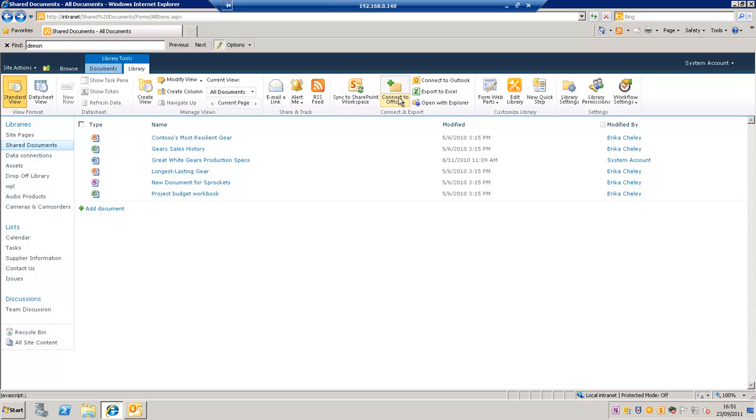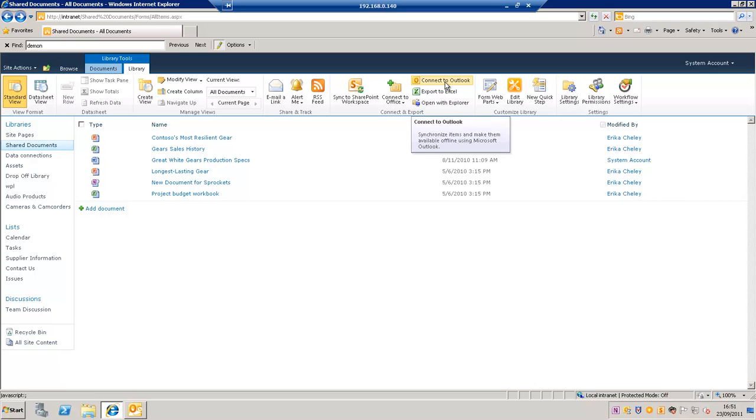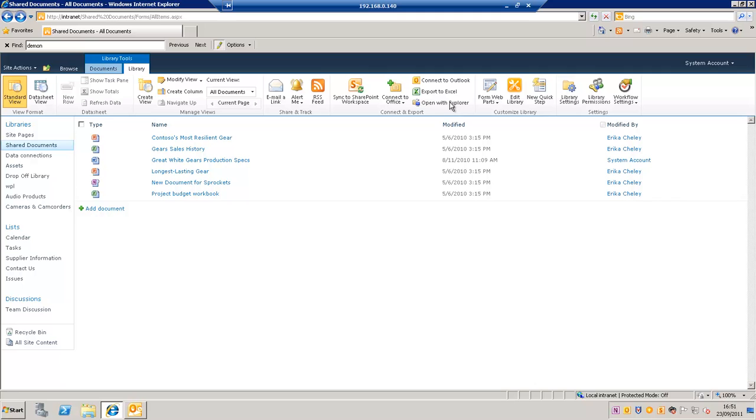We can connect it to Office so that it appears as a location to save to from our Office applications. We can connect it to Outlook so it appears in our folder list. Export the list to Excel or also open with Explorer. If I click on that it will present us with a view of the documents in Windows Explorer.